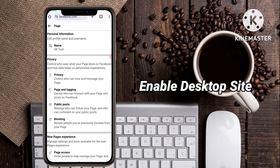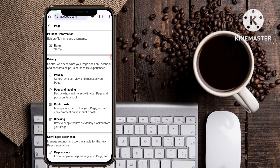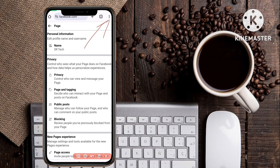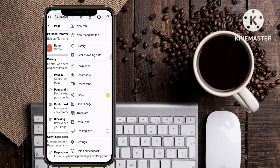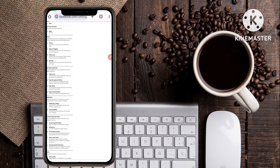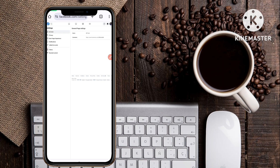Now you have to enable Desktop Mode. To turn on Desktop Site, click on the three dots icon and tap on it. Then enable Desktop Site. When you click on Desktop Site, the whole interface will change to look the same as a PC or desktop mode.